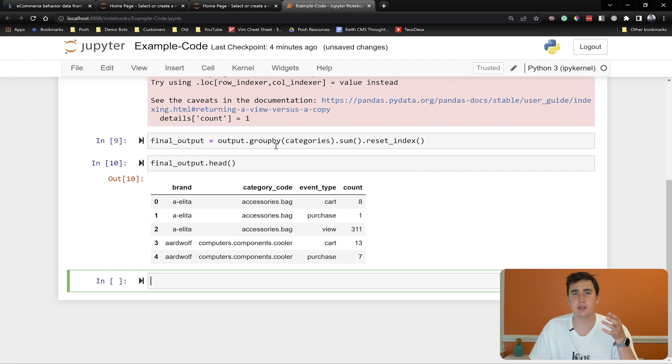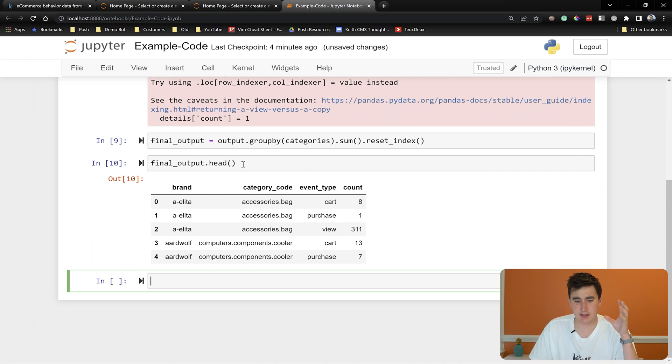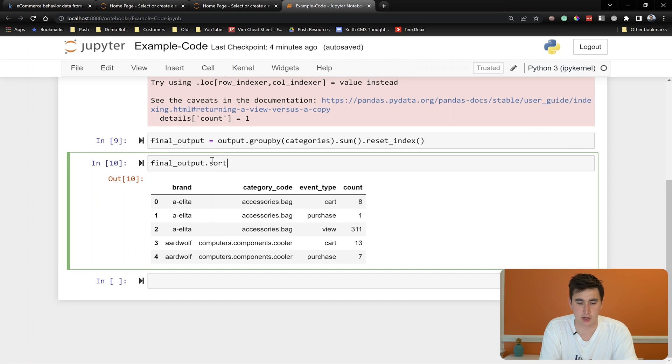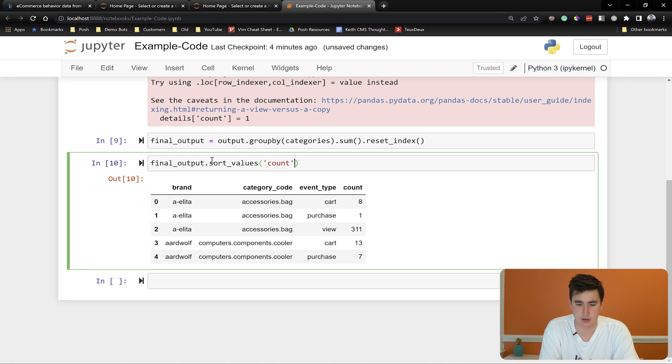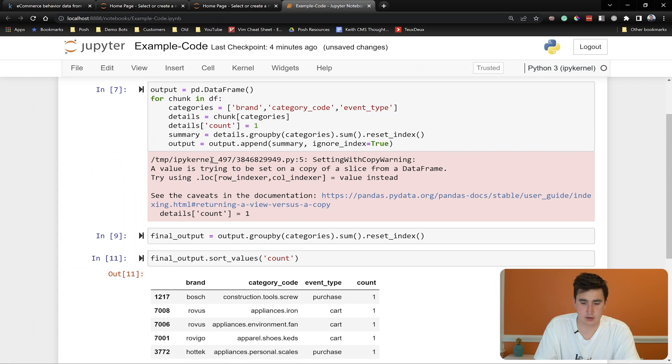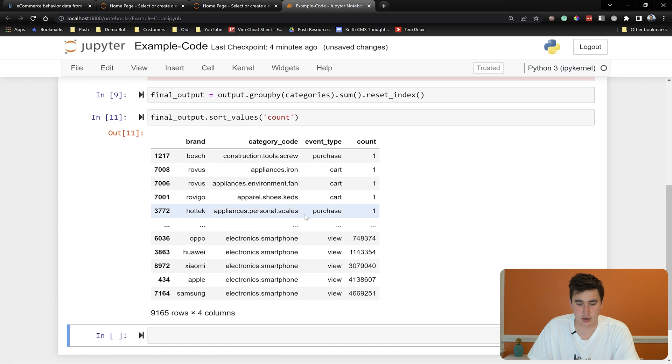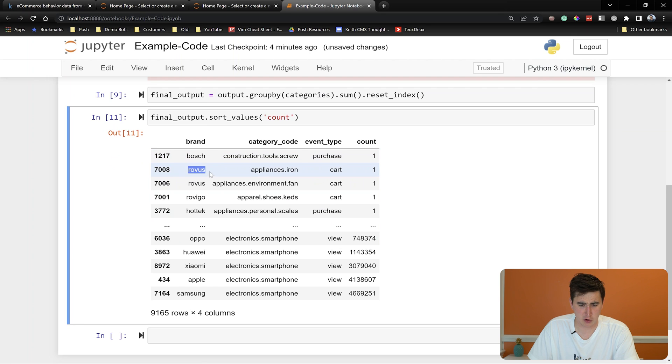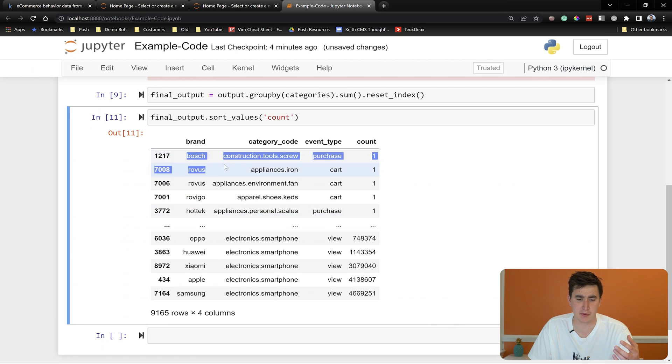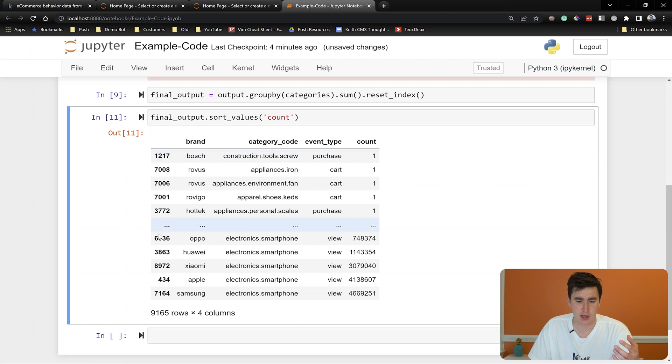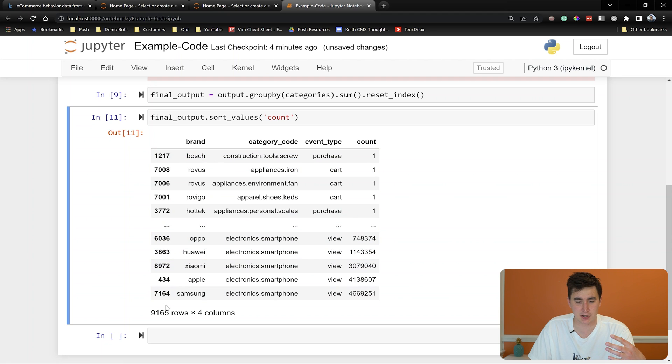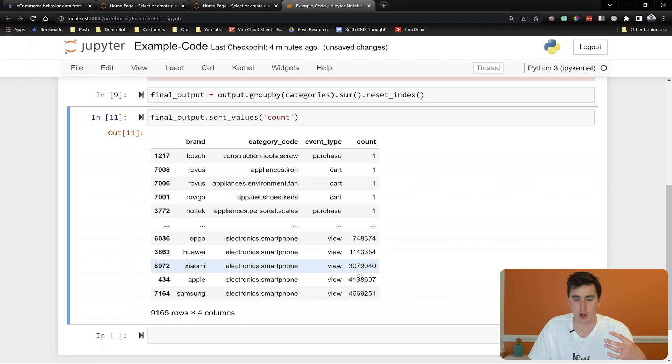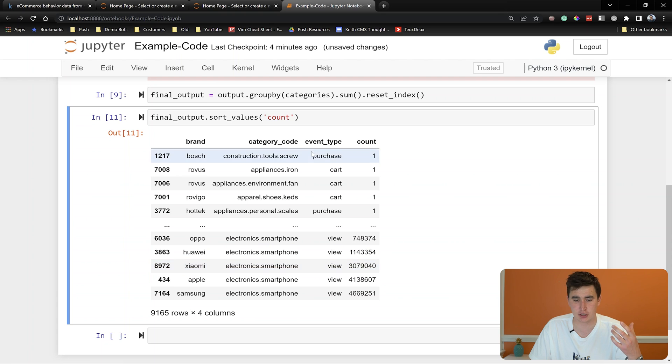And what you can do is to really see if this kind of makes sense. What we might want to do is do a quick sort values on count and see if things look good. We see like Bosch, Rovis, Rovigo, some names that I'm not super, super familiar with. I'm familiar with Bosch. But on the other side of the spectrum, we see like we got Samsung, Apple, Xiaomi, Huawei, all at the top of the counts. So that makes sense. This looks good to me.